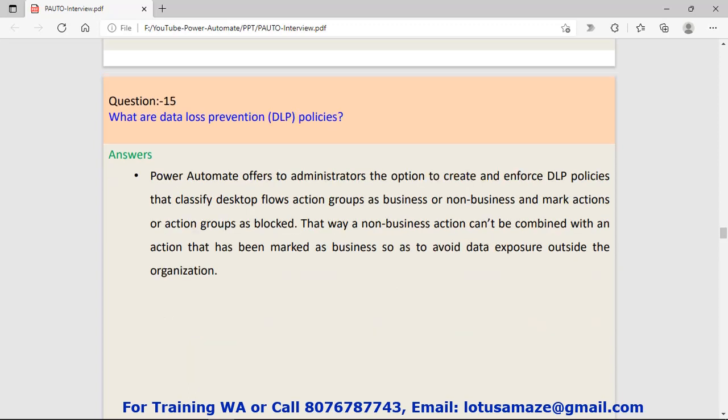Question number fifteen: What are data loss prevention DLP policies? DLP policies: basically the admin of Power Automate has the right to decide what action has to be blocked. Then admin can decide which actions can access data or which actions cannot access data. This step will ensure that your data is protected.